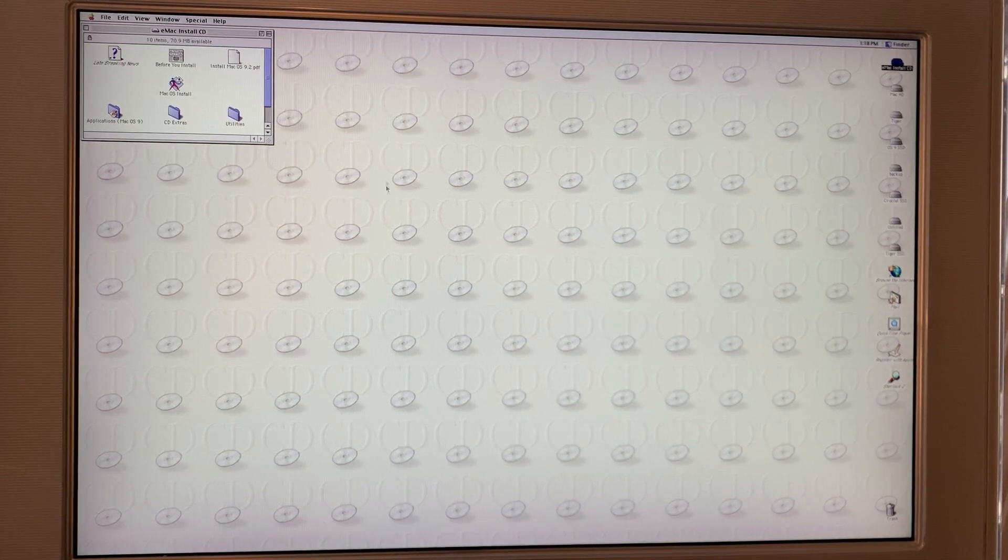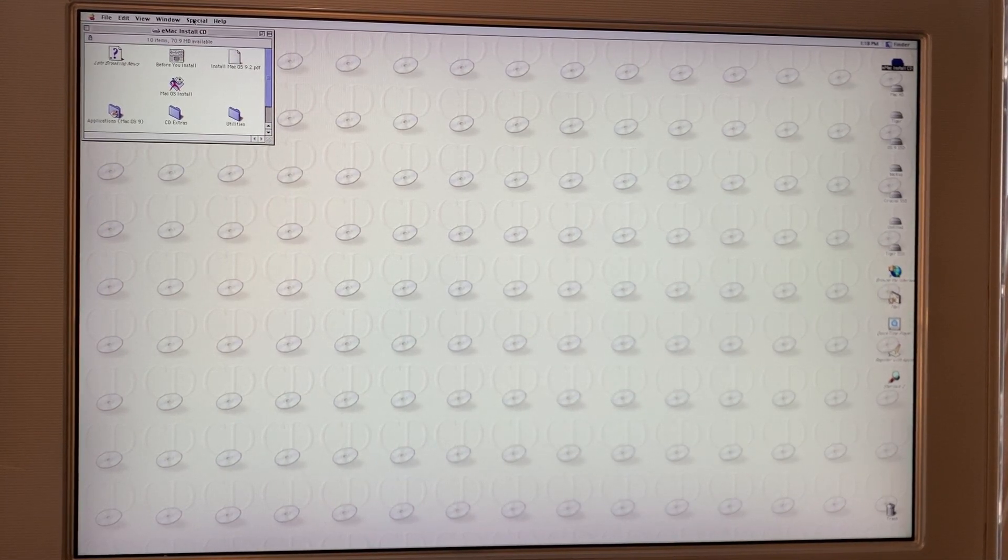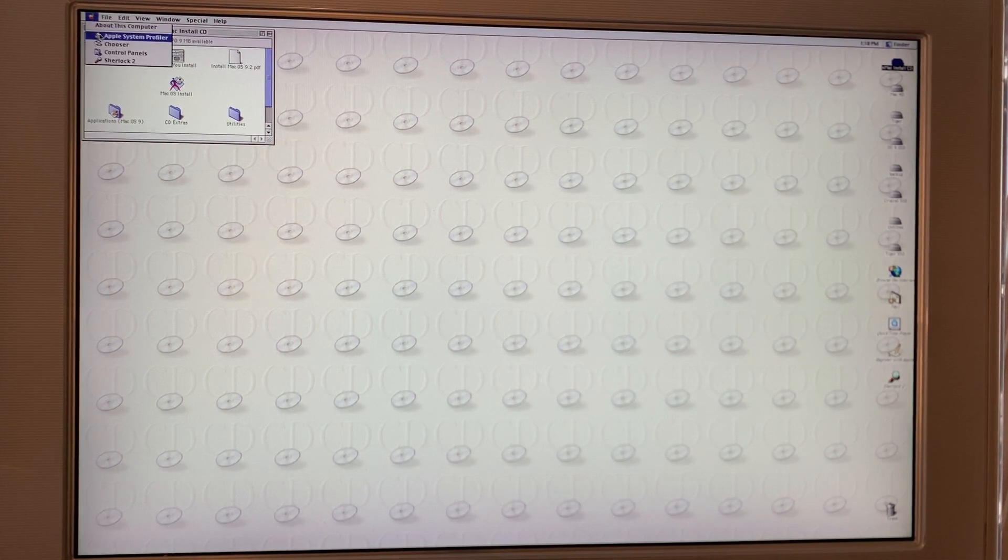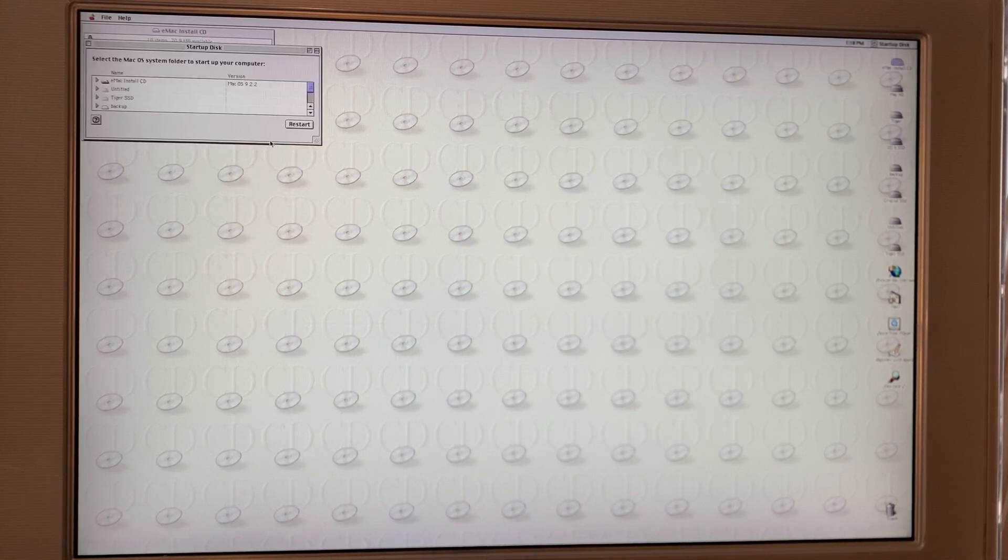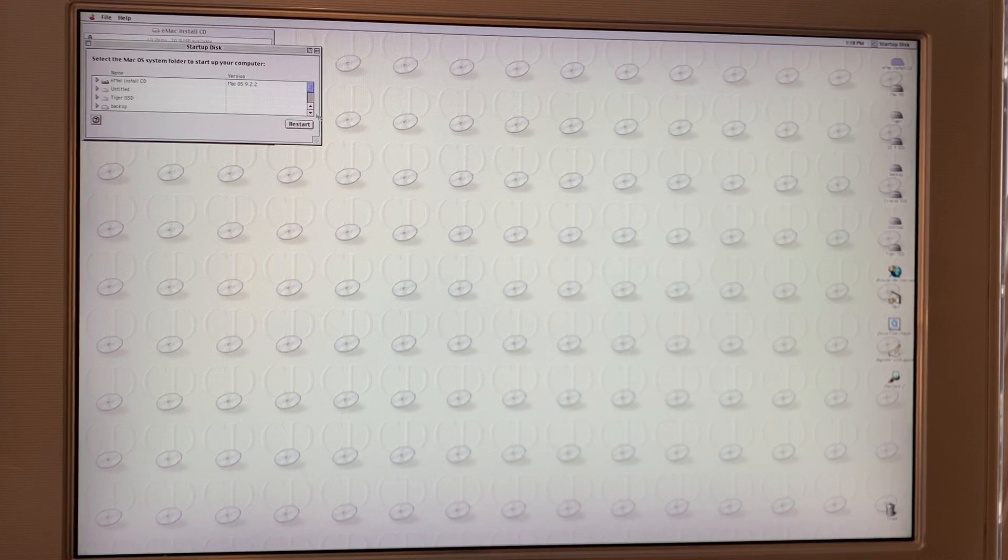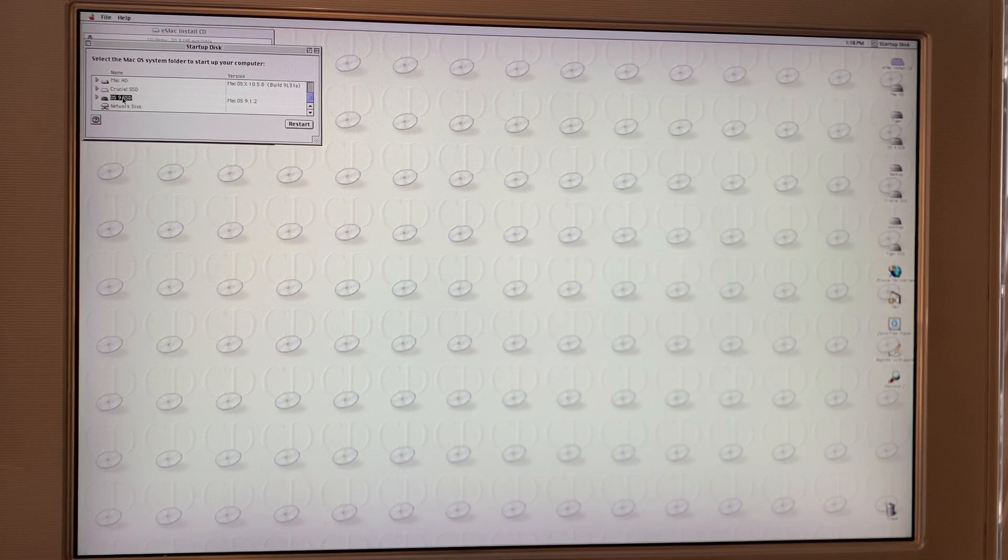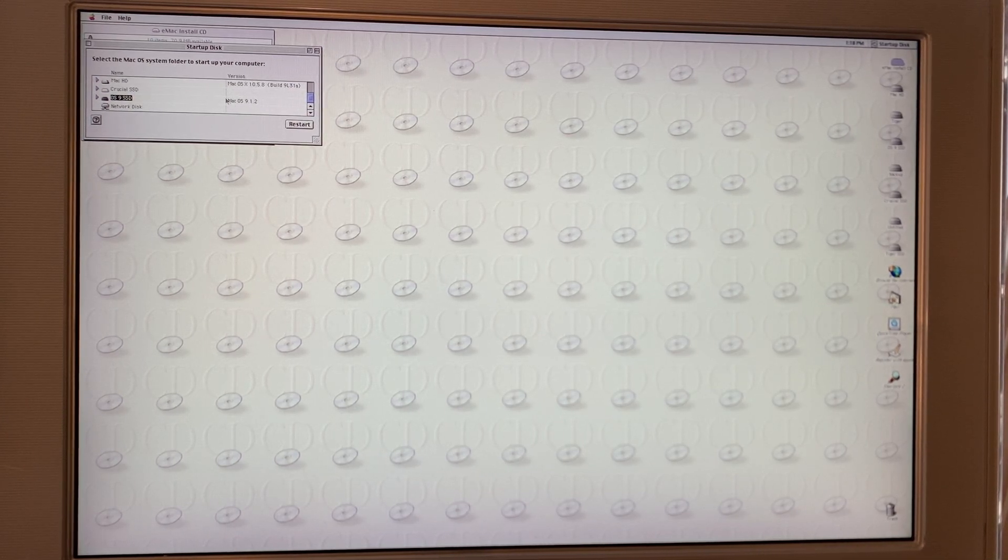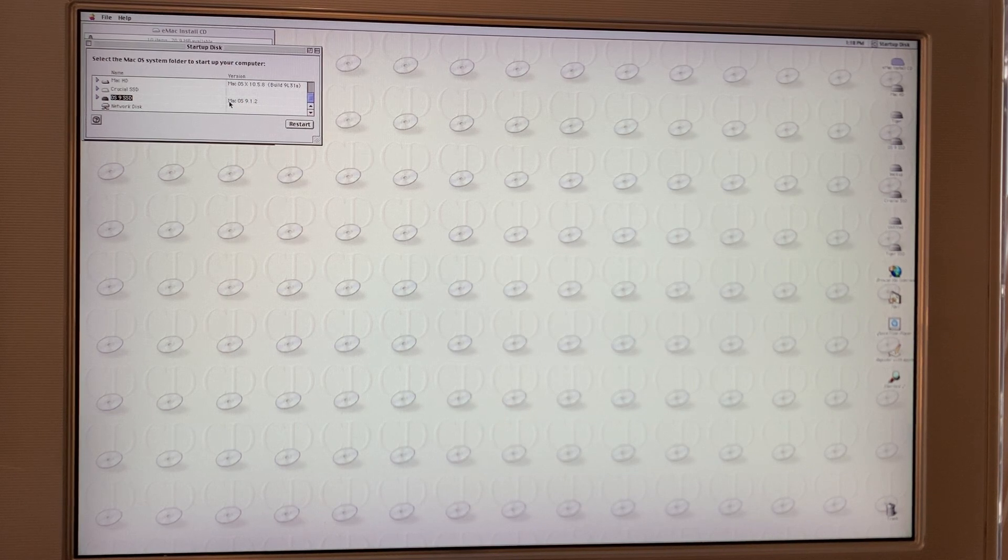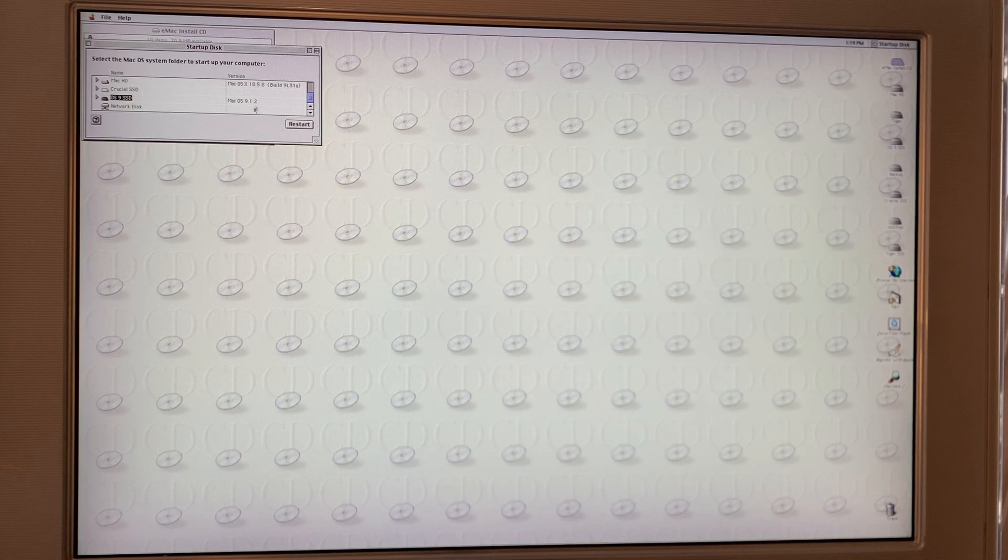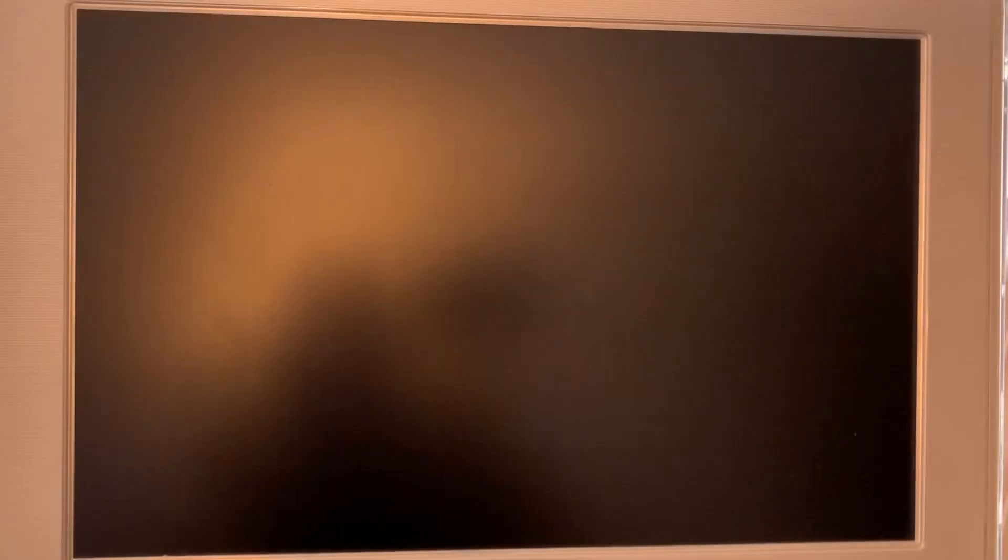Okay, we'll quit that. And let's go to Control Panel, Startup Disk. And that's an interesting thing, having installed this now at least a couple of other times - it identifies here as Mac OS 9.1.2. It's actually 9.2.2. I don't really know why that is, but let's restart and make sure we can actually boot into this.